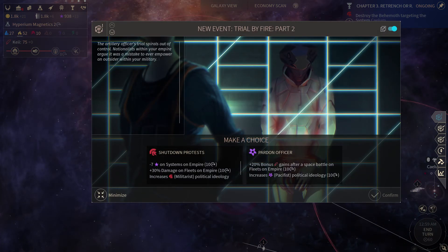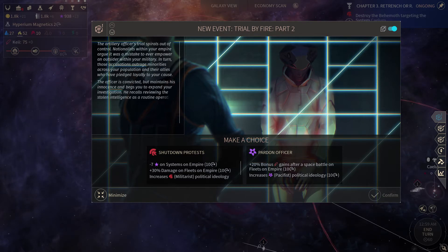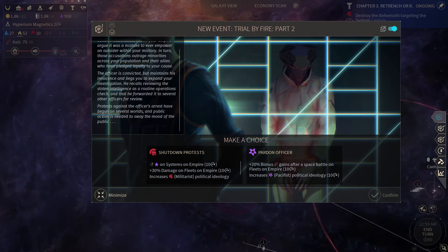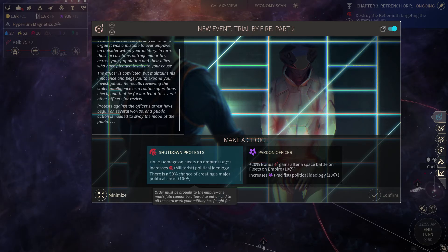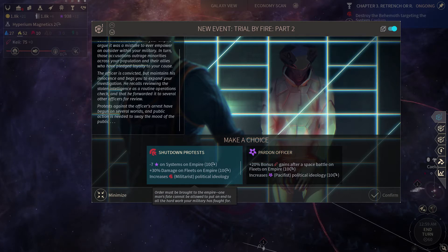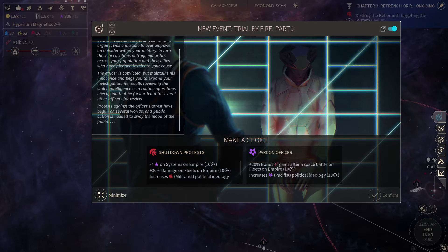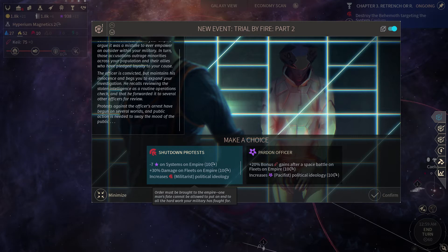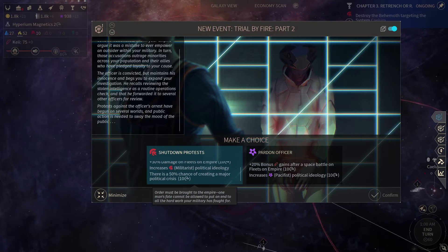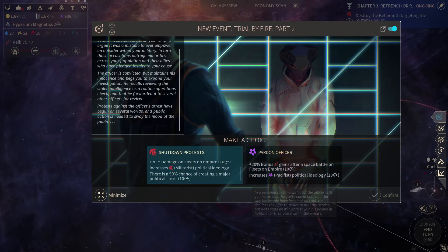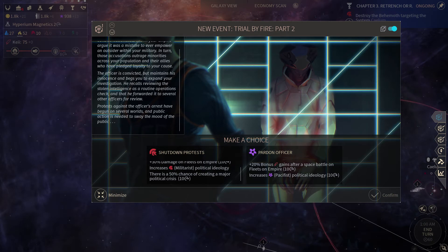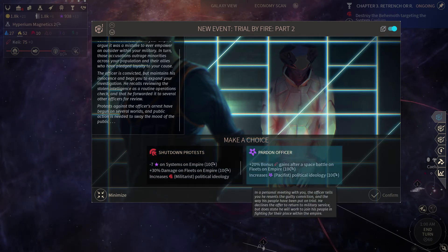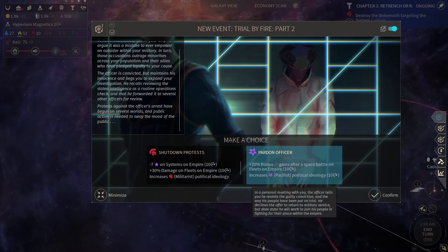But that'd be good to get the desert though, because we could get these two planets up and flowing. Wow, this doesn't give us so much food. Something's going on. Trial by fire. The artillery officer's trial spirals out of control. So we increase the military, plus 30% damage on fleets on empire. So I think that means we do 30% more damage, possibly minus seven influence. So we'll be losing influence, but we do have a lot. It's only 10 turns, so at least a minus 70 influence. But we do get possibly a create a major political crisis, or we don't do anything. Shut down protests, or we can pardon the officer. You know, last time we did shut down the protests. I kind of want to see what will happen if we pardon the officer. We're going to have a big space battle soon. I kind of really want to see what this does, so let's do it.